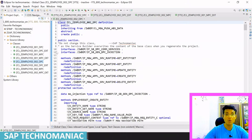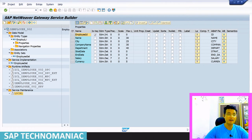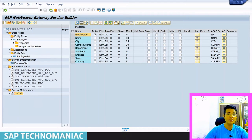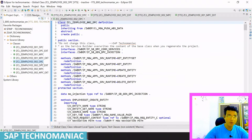Never code in DPC and MPC classes. Once you've coded there and then modify your project in SEGW — add a property, delete one, make it updatable or sortable — after doing that you have to regenerate your project. As soon as you regenerate, whatever you coded in DPC/MPC will vanish. Always write code in MPC extension and DPC extension classes.